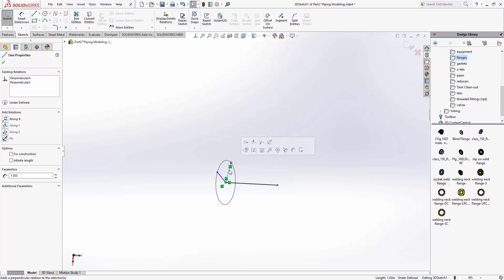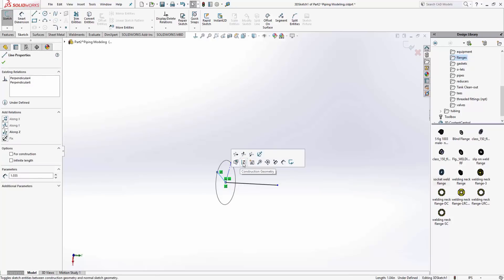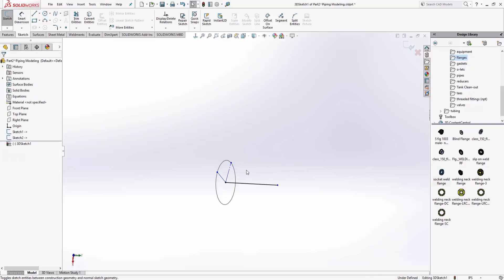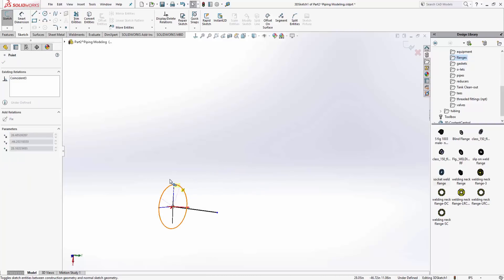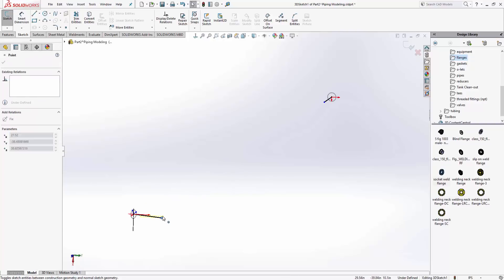What that does is it makes sure that that comes normal to that circle coming out of there. Now these guys I don't want to use them in the sketch, so I'll make them construction. You can see it doesn't really matter where these guys lie. This guy's coming straight out of there.